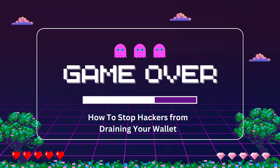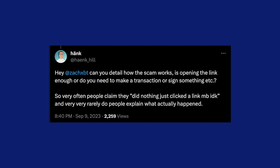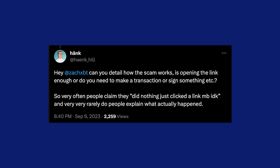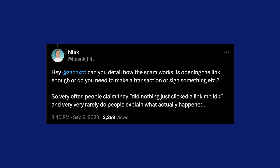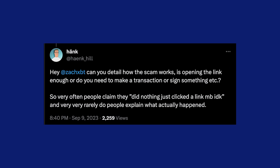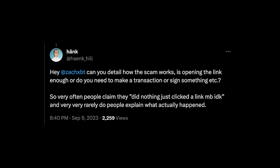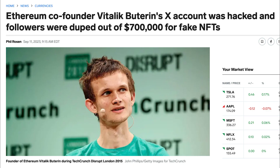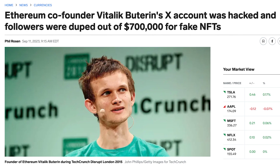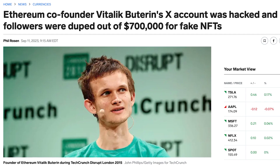It appears that scammers are now able to drain crypto wallets without needing transaction approvals. Recently, Vitalik Buterin's Twitter page was hacked.